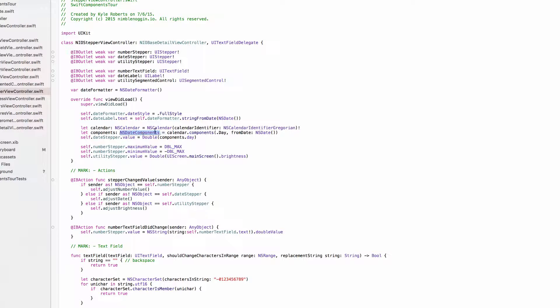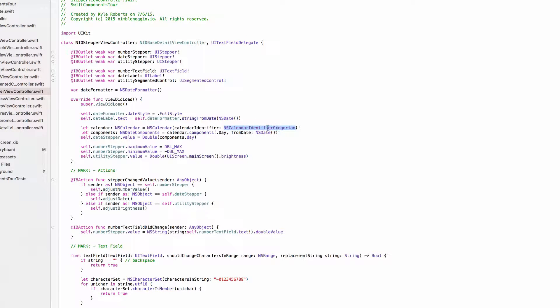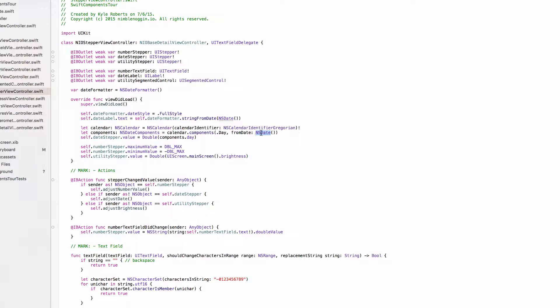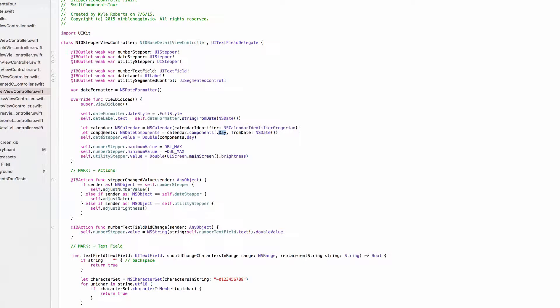So what I'm doing on viewDidLoad of the UI Stepper view controller is we are creating a new NSCalendar using the Gregorian calendar identifier. I'm creating an NSDateComponents object using the current date, and this components object I'm only going to worry about the day. So in this case it's October 2nd 2015, so this components object will have a property called day that will be set to the value 2.